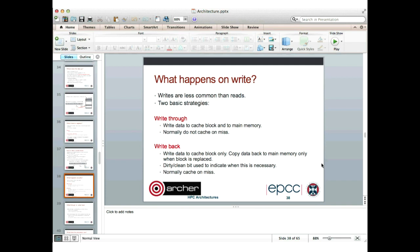Writes are less common than reads in most programs, and there are two basic strategies: write-through and write-back. With a write-through strategy, whenever we write a value that is in the cache, we write the data in the cache and also propagate that change through to the copy in main memory. With write-through we would normally not cache on a write miss — if the data is not currently in the cache and the processor wants to write to it, it doesn't load it into the cache; it just propagates the write straight through to main memory.